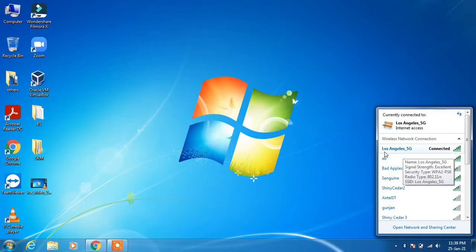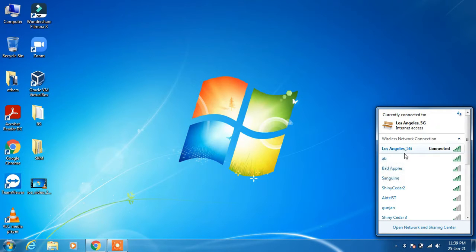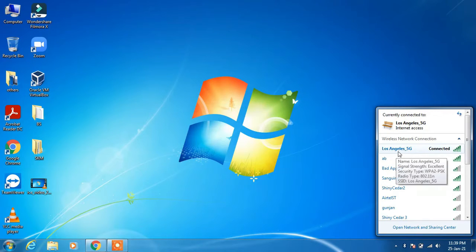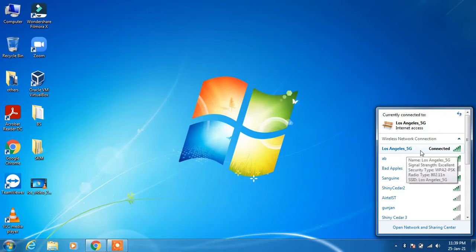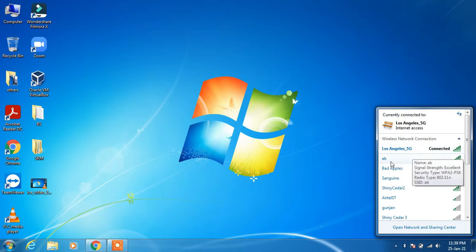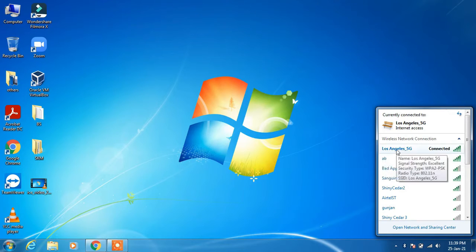And this is the one, Los Angeles 5G, that I am currently using to connect to the internet. So I will show you how to change the name of this wifi. Whatever your wifi is, just remember its name now.